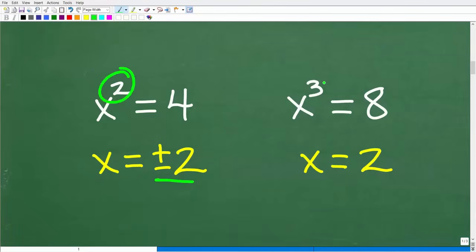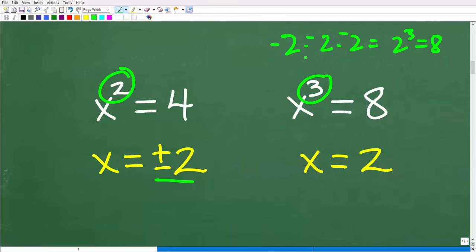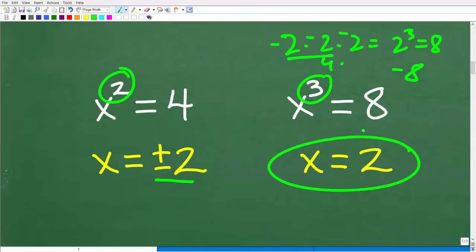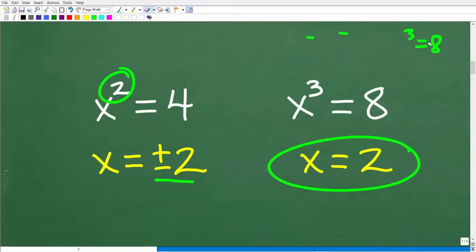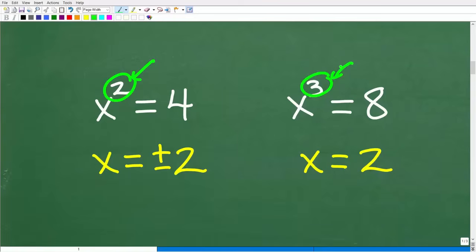Notice that this exponent is even, and we have two answers. Now x cubed is different — the exponent is odd. What number cubed is 8? The answer is 2, because 2 times 2 times 2 equals 8. It's only positive 2, because negative 2 cubed is negative 8, not positive 8. So when solving equations, we must pay attention to whether the exponent is even or odd — this is not a trivial detail.